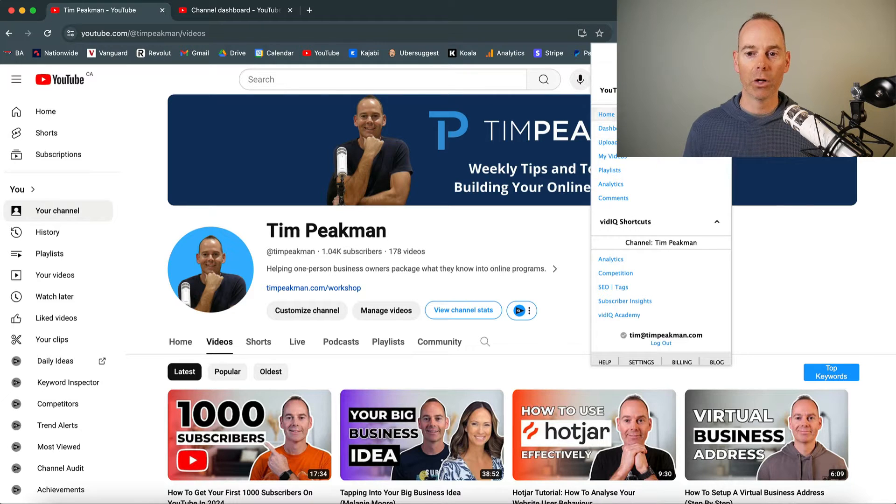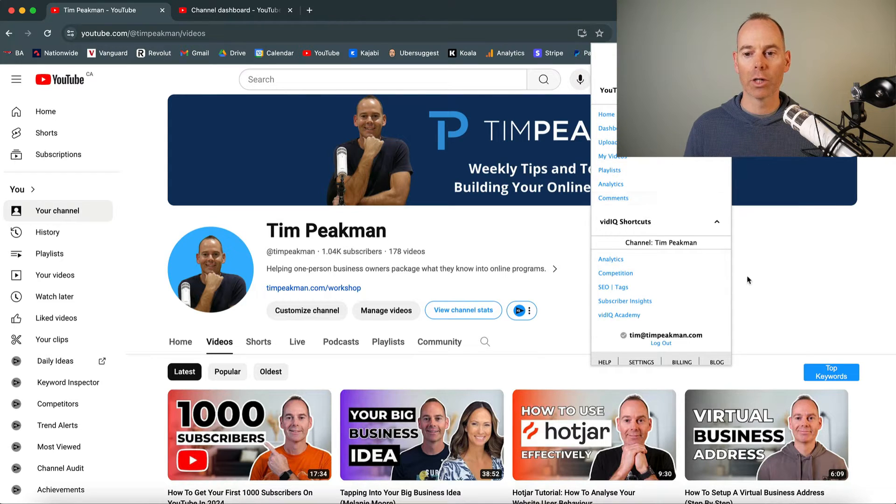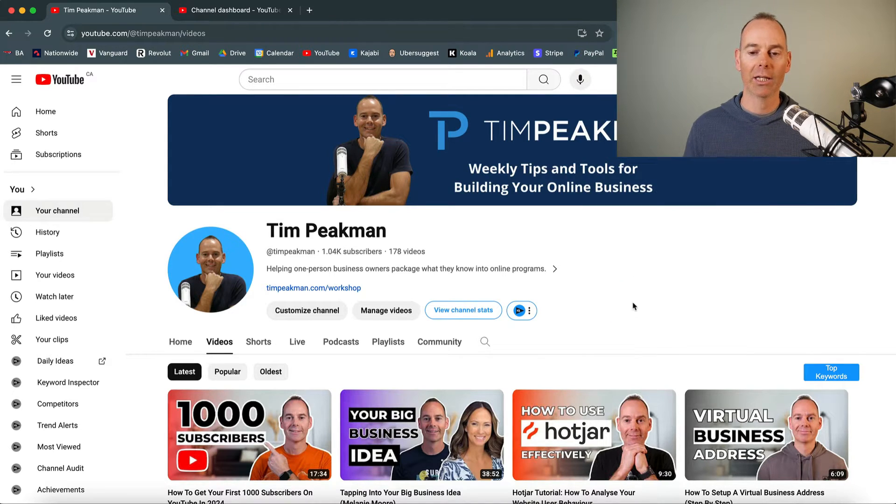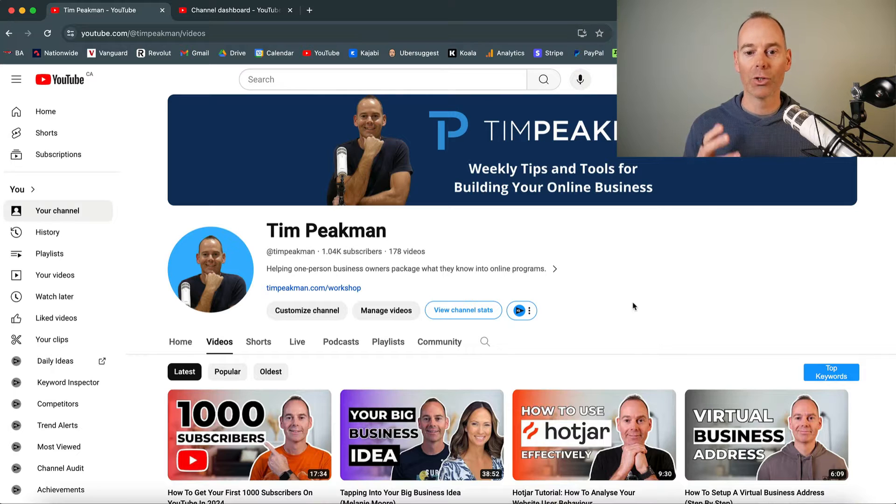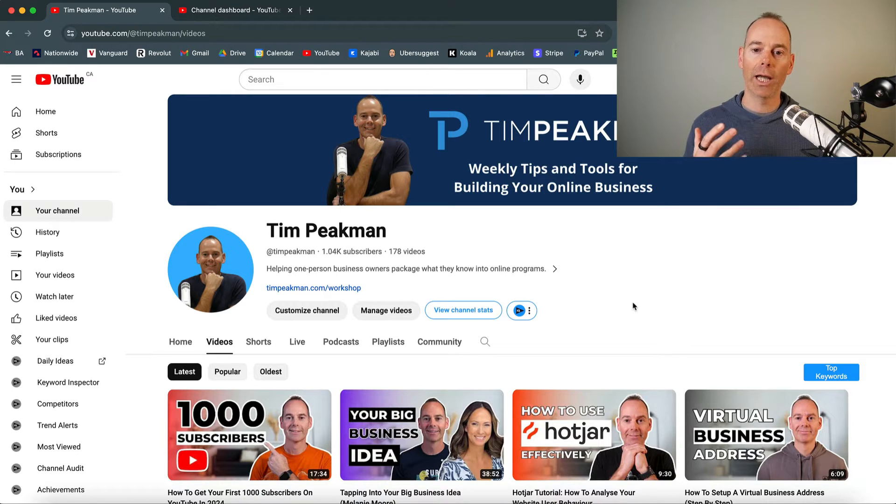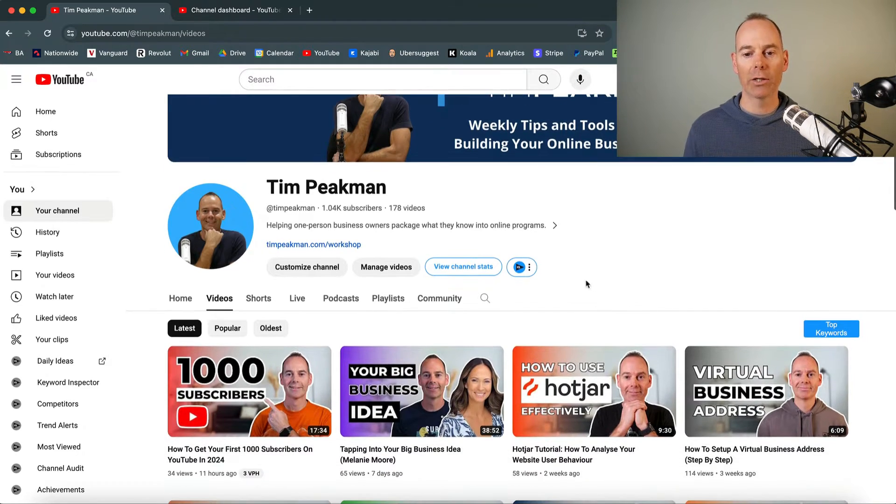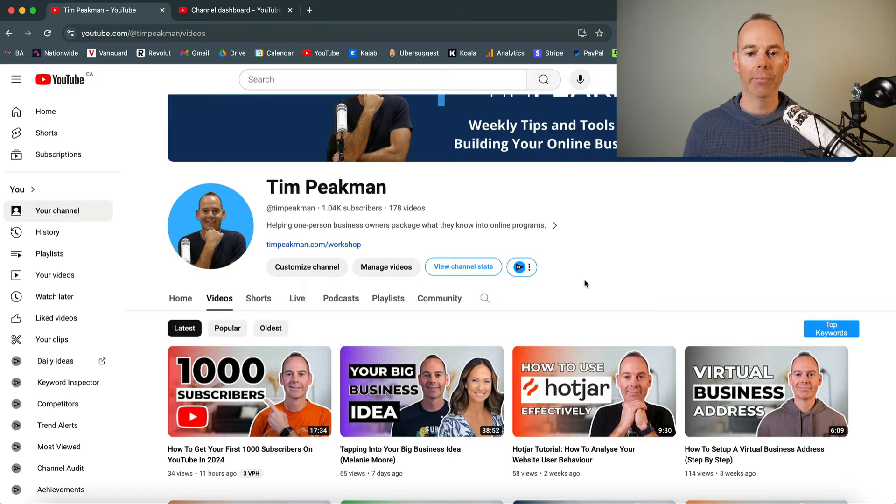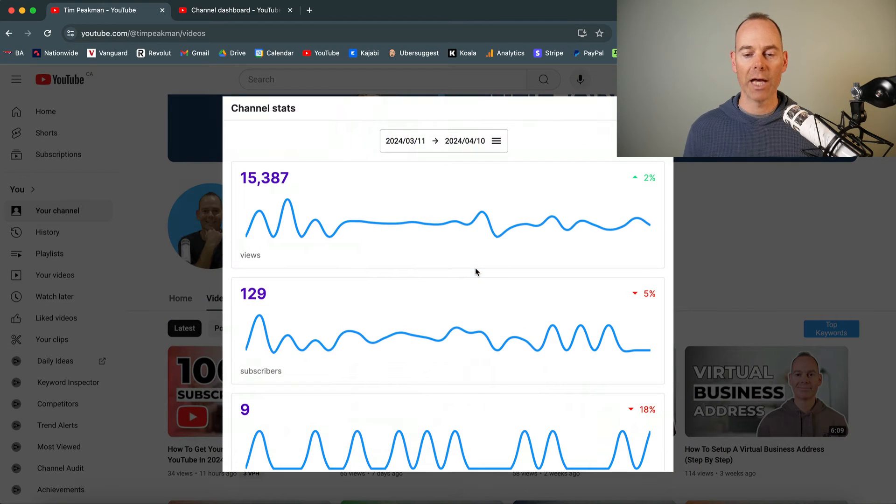So you've got a lot of shortcuts here, vidIQ shortcuts, but it actually gives you a few additional buttons on your own account. So looking at it from the outside in, this is my channel and it gives you a few more buttons. So view channel stats.